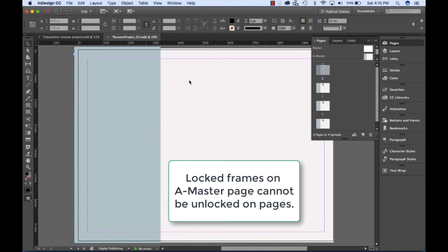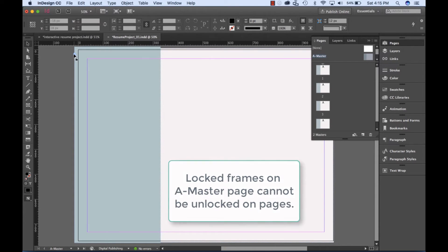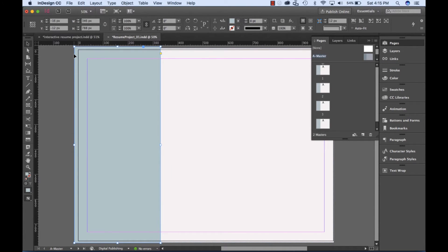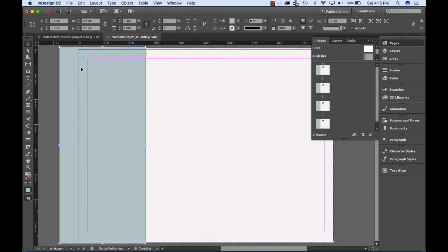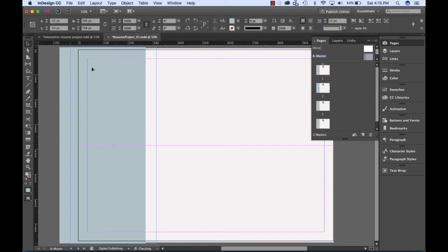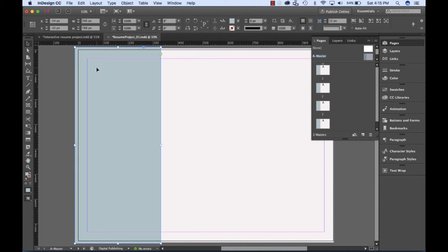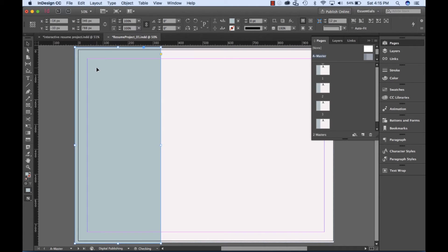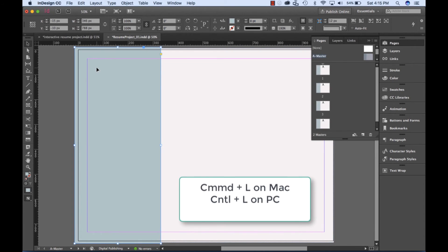Any object that has been locked on a master page cannot be unlocked on a page view. To unlock an object, double-click on the lock. With an object selected, using the left or right arrow, you can make minute changes in the location of an object. This is called nudging.